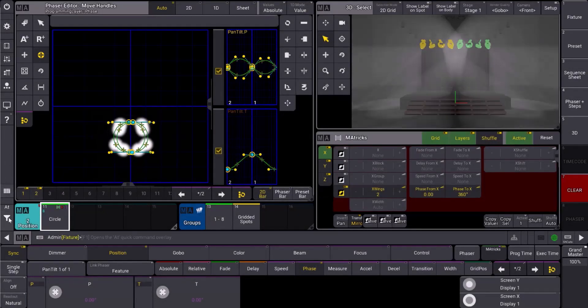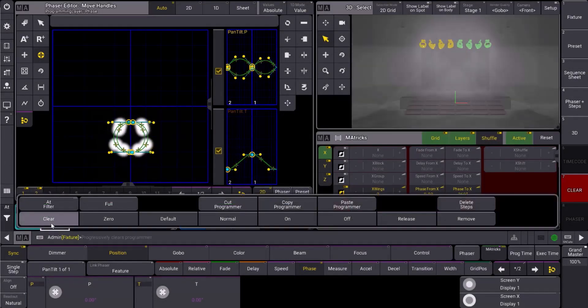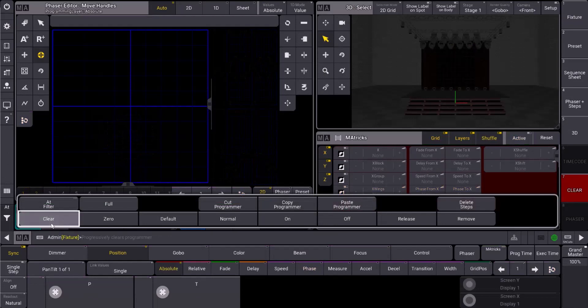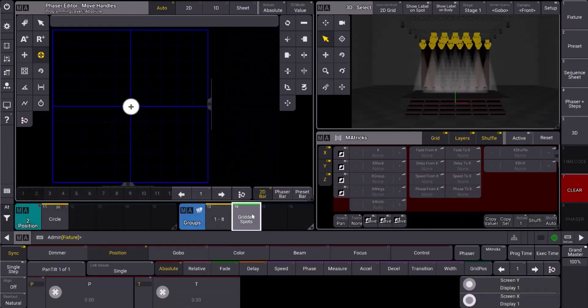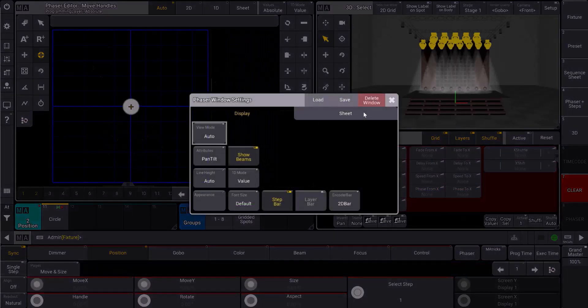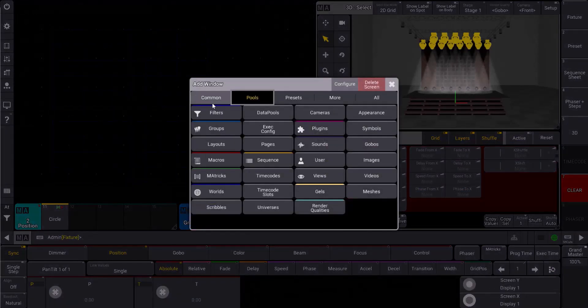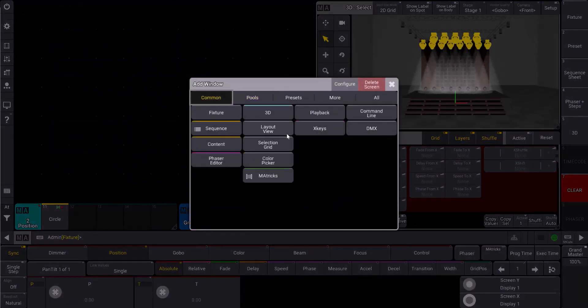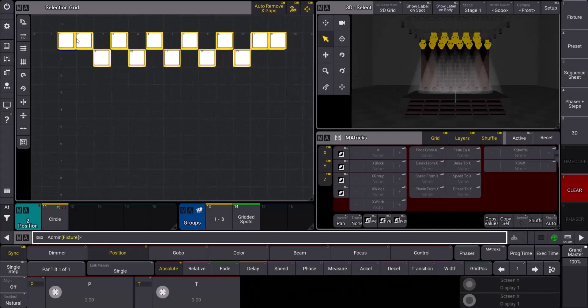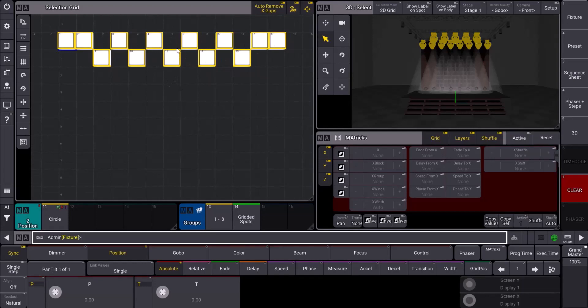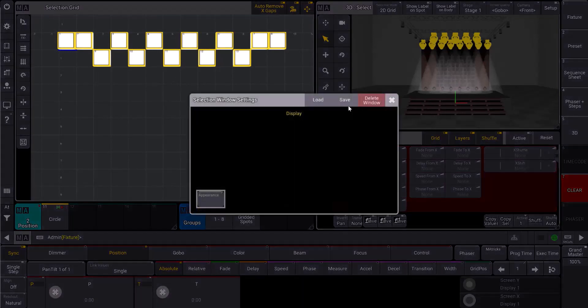Let's clear out of the programmer and create another phaser together. I'm going to take my gridded spots group. If I take a look at this group here and pull up my selection grid, I can see I have my spots laid out. There's an odd number, so there's going to be a middle fixture. We just want to see what the mirror tool is going to do with that middle fixture.